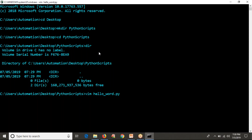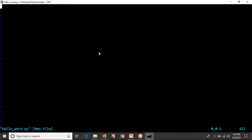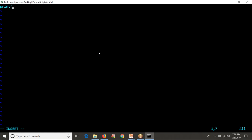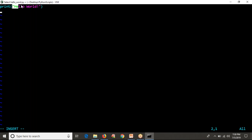Now I'm going to open VIM editor. My intention is to write a Python script or program. When I run that program, I should get output as Hello World. To print some text, message, or string in Python, you use print() with parentheses and double quotations. Inside the quotations, you write whatever text or message you want to print.